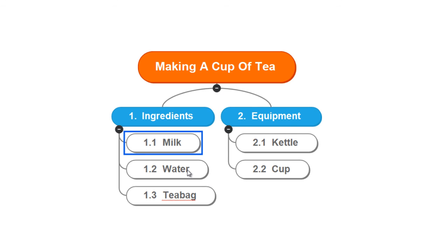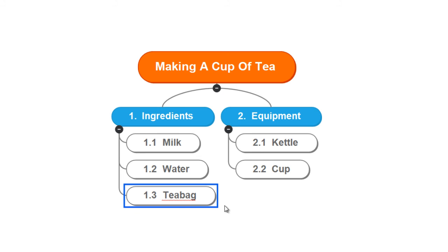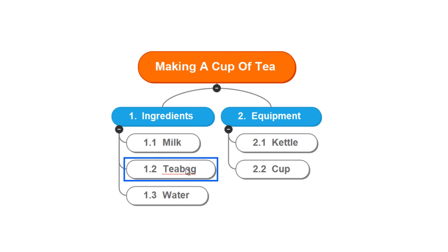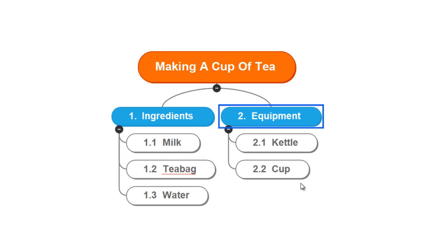Let's say I wanted to discuss my teabag second, so you could just drag that in between these two ideas. And then after this section we move on to 2. Equipment, 2.1 Kettle, and Cup.